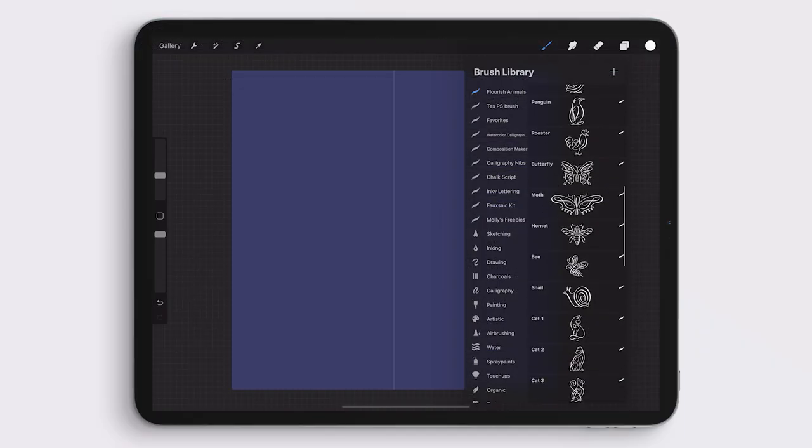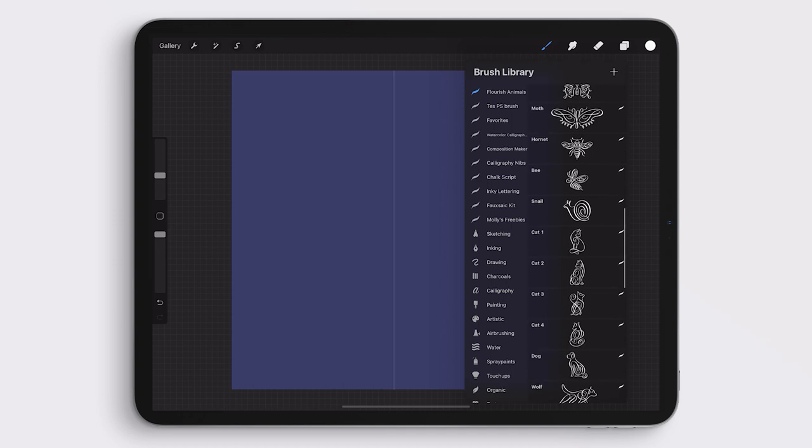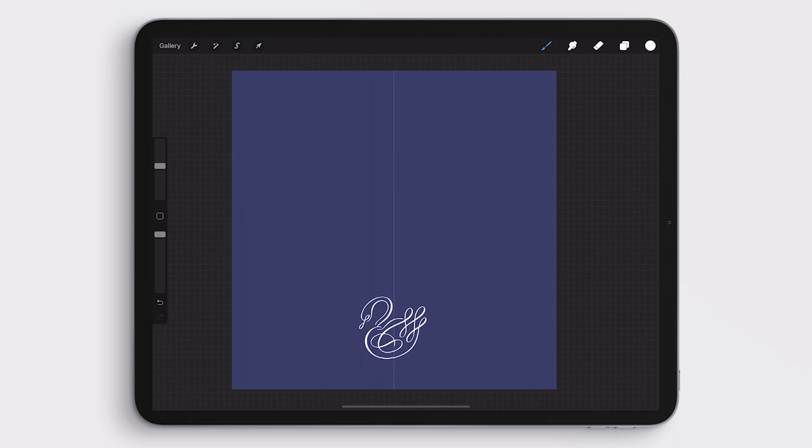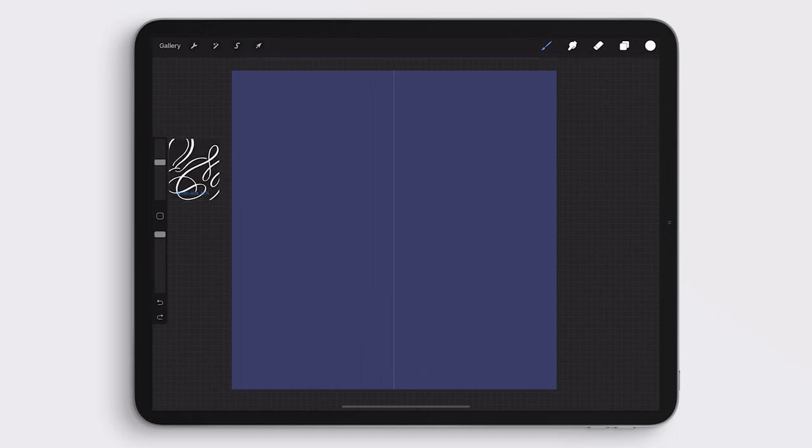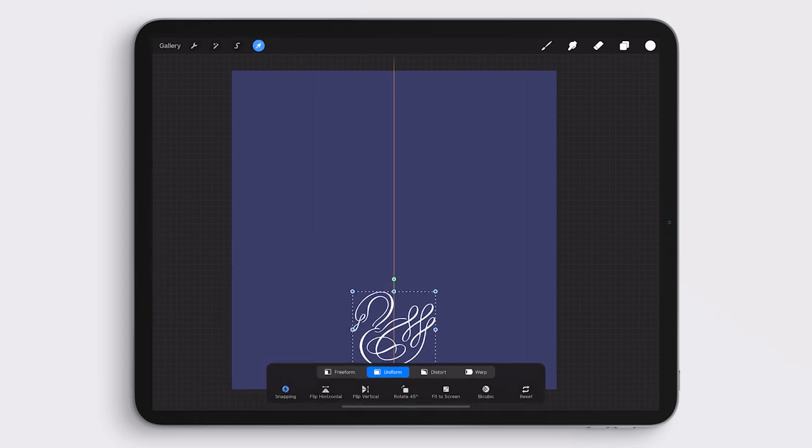I start by scrolling through the Procreate Brush Pack that has all 40 illustrations and select the particular illustration that I want to start with in my design. The illustration's size is adjusted by the size of the brush, so I go back and forth a few times just to see what size I want this illustration to be.